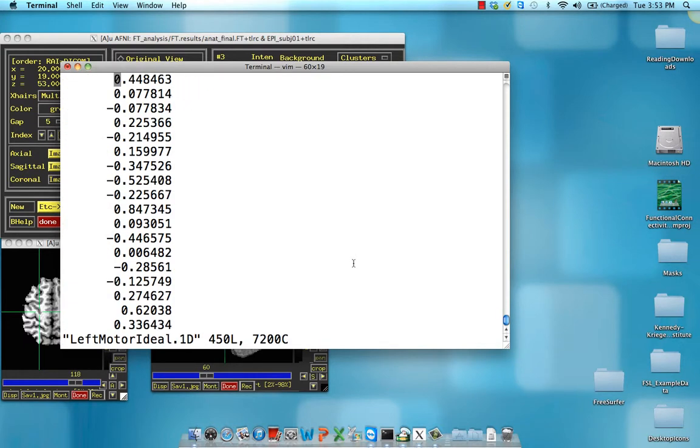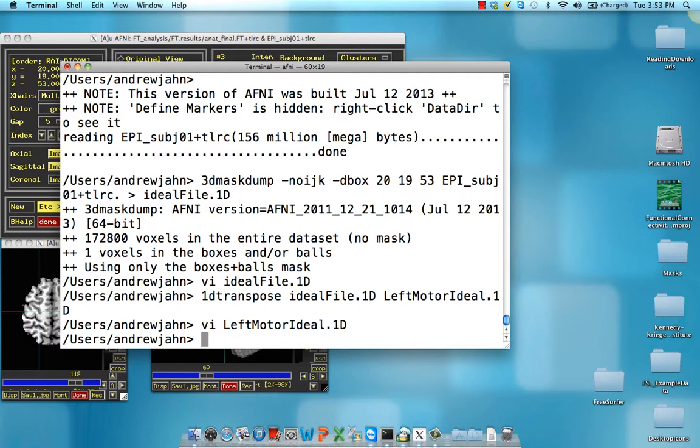Let's check it out just to make sure it looks good. And it does. So we have that, and now we're ready to actually run the functional connectivity analysis.